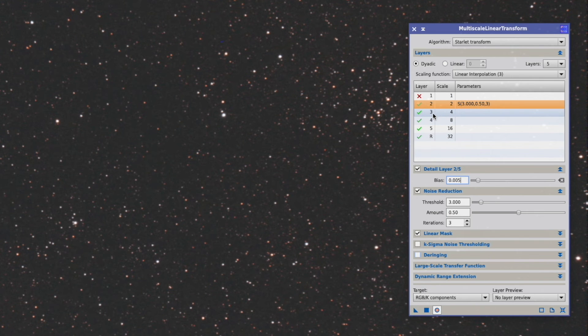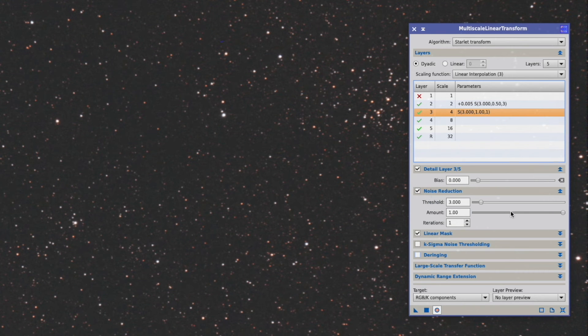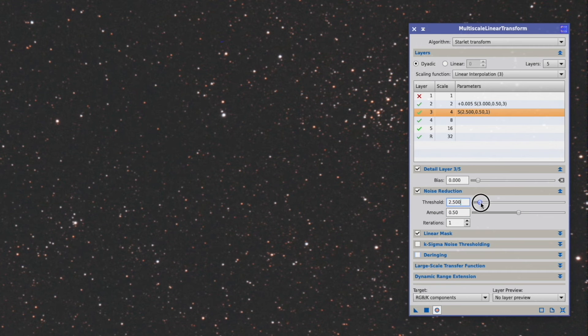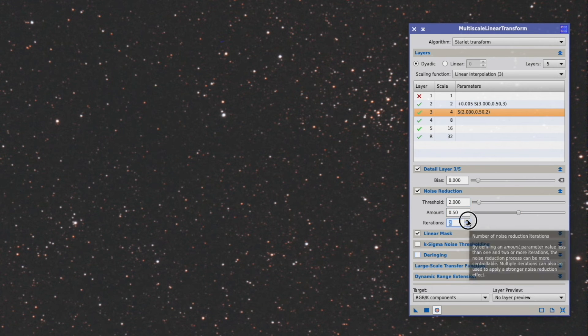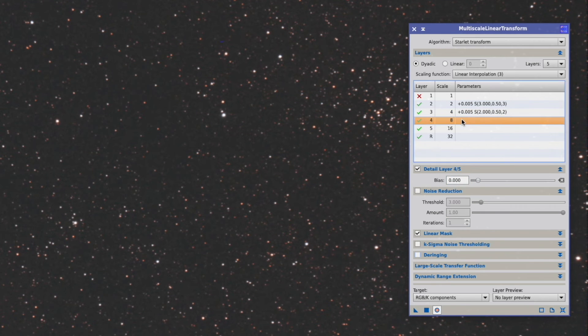Once we have entered that, we go down to the next layer. Here we again activate the noise reduction. We put again the amount to 50. We put the threshold down now to 2 and the iteration to 2. We can again put a little bias in here and we go down to the next one.